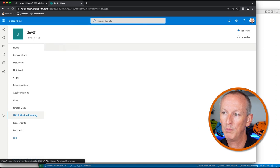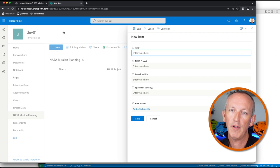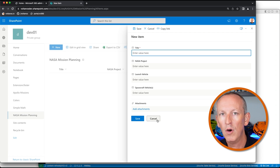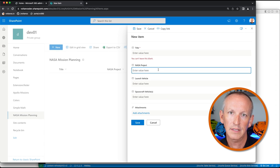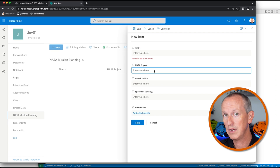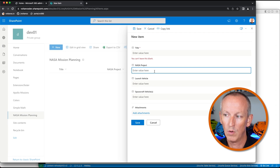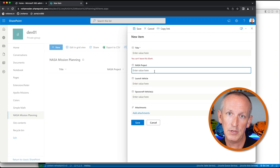I've got a list here called my NASA mission planning, and when I click the new button, I get the default form on the right-hand side. I don't want that. I want to create my own rendering, because when I click new, based on the project you select — in our case the Apollo, Mercury, or Gemini program — I'll have different launch vehicles or different spacecraft available to handle in this mission planning. That's what list form customizers are going to enable us to do.